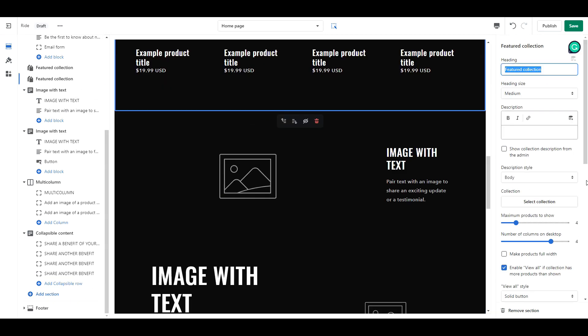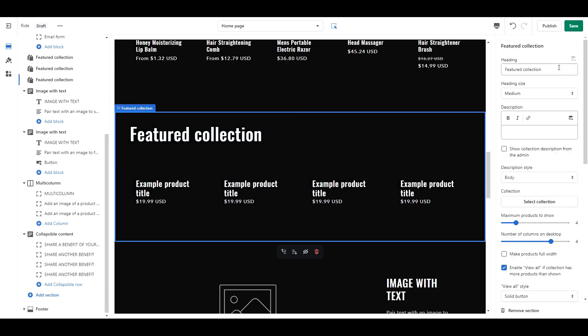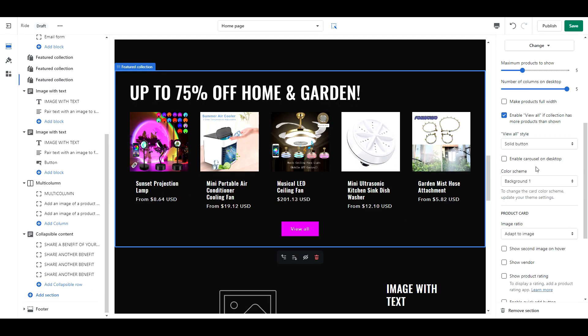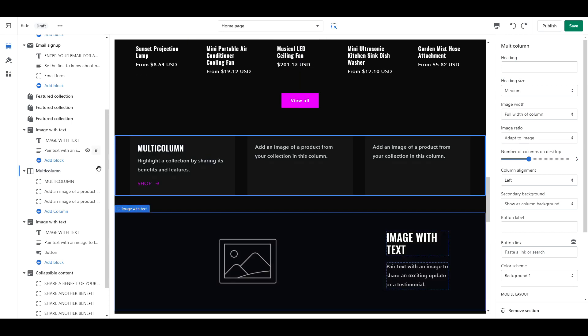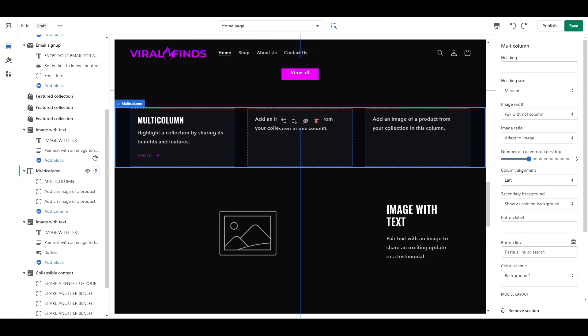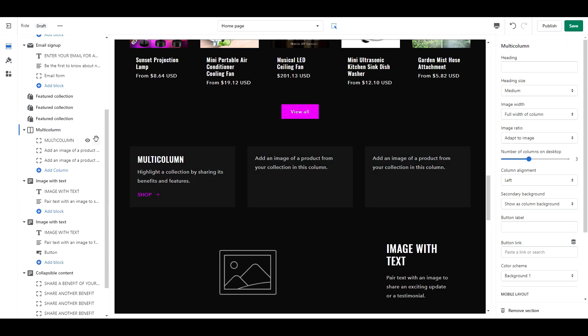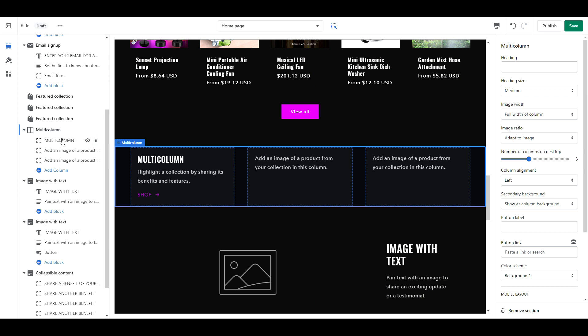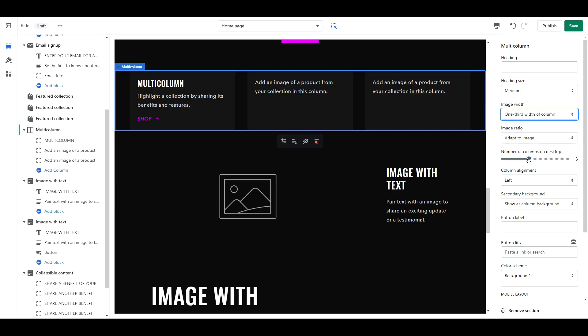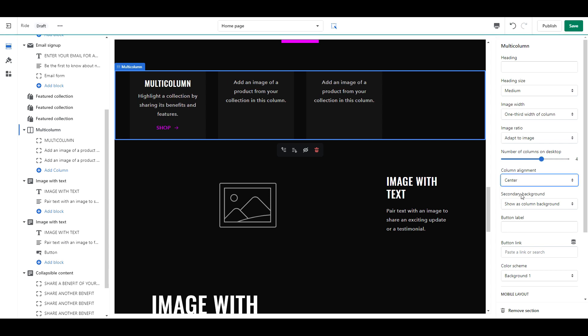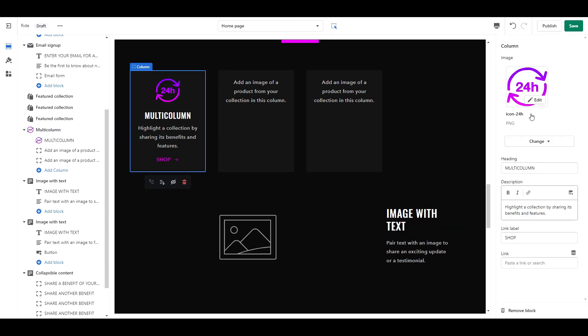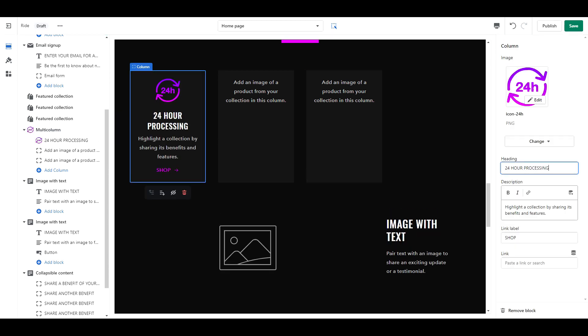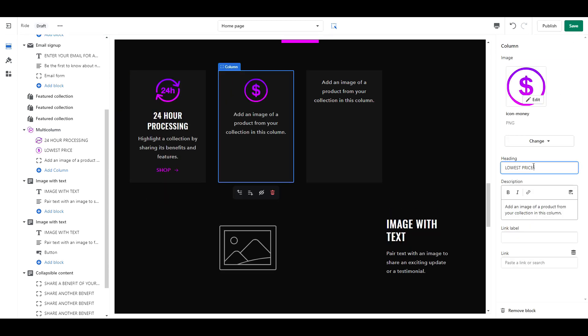Repeat the same settings for as many featured collections as you want. Next we have multi-column. I'm going to drag this up below my last featured collection. For settings, set the heading size to medium. Image width to 1 3rd width of the column. Number of columns on desktop to 4. Column alignment to center. Color scheme as background 1. 2 columns on mobile. And enable swipe on mobile.